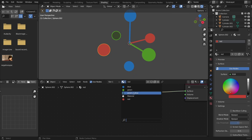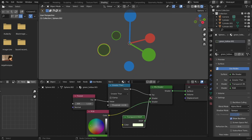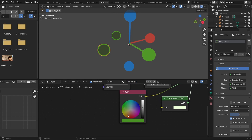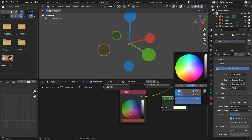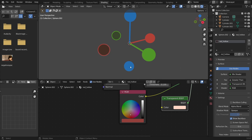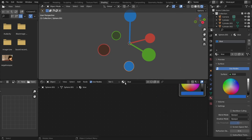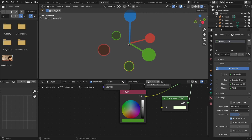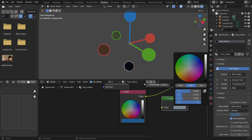Now copy this material for the others. We'll use the green hollow material as a base, call it 'red hollow,' and just change the colors — change this color to a very pinkish-whitish red. Then for blue, copy the material again, call it 'blue hollow,' make it a bluish color and make it very bright.